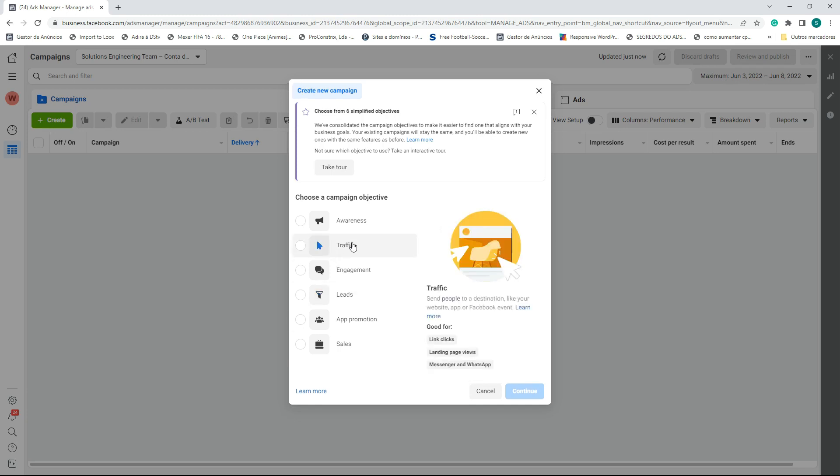We are going to choose the campaign objective as Traffic. Why Traffic? Normally when we run an ad for a pay-per-call affiliate marketing offer, we have a landing page, or the offer gives you a landing page. We drive visitors to the landing page, where they get the info about the campaign and then click to call.